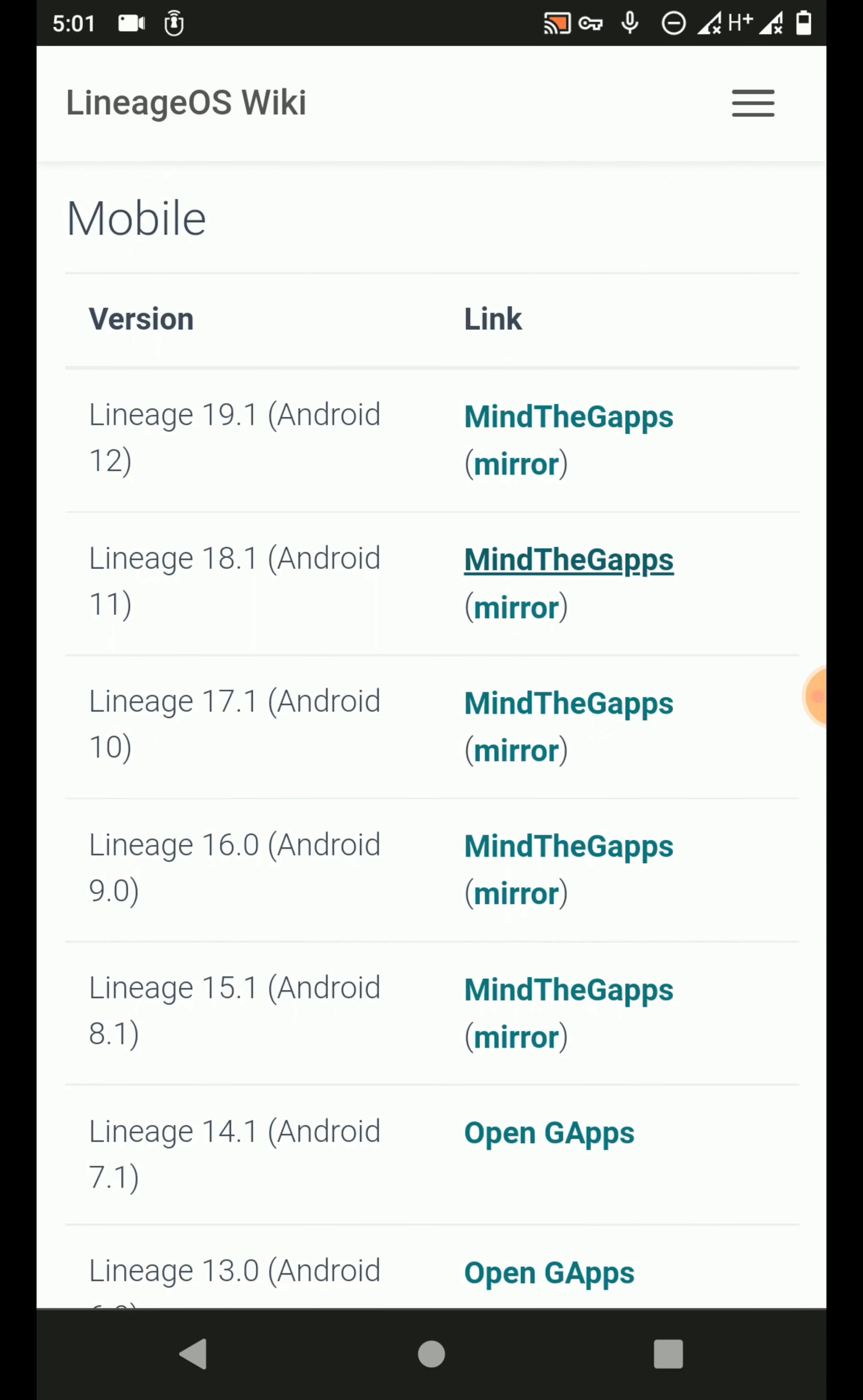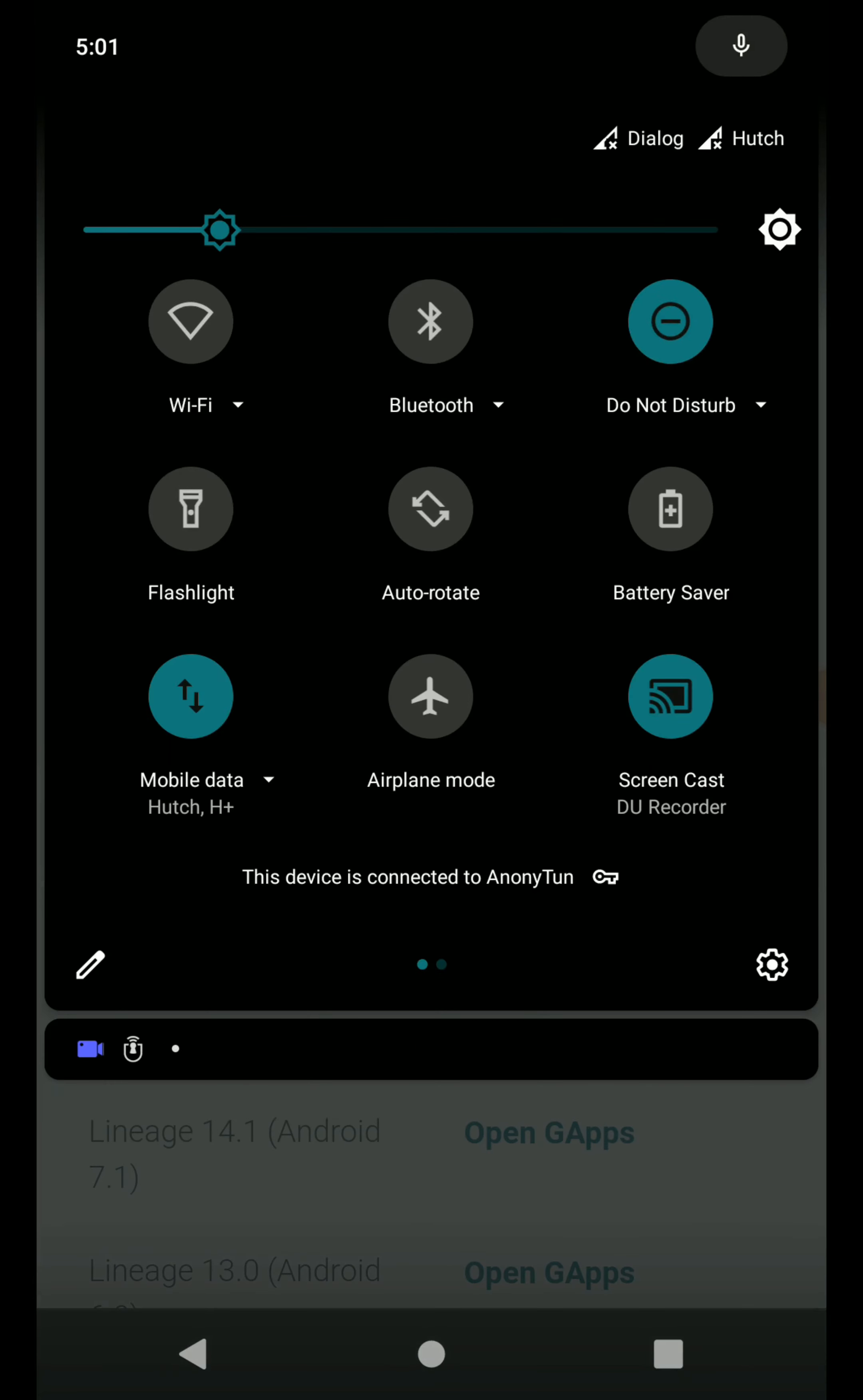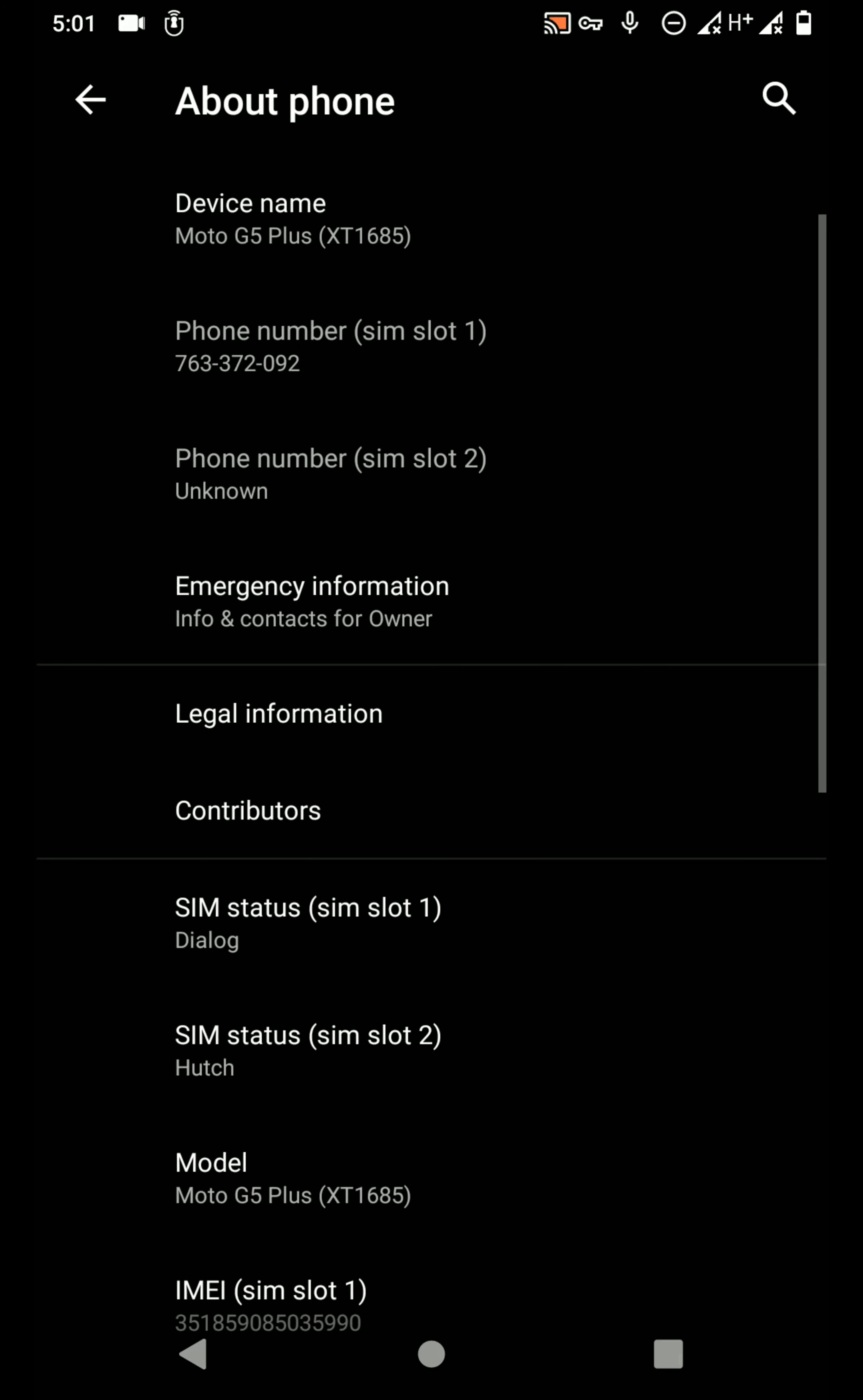In my case, I have flashed LineageOS 18.1. If you don't know the version of your custom ROM that you have flashed on your device, you can find it from the About Phone option.